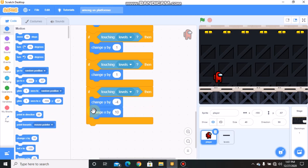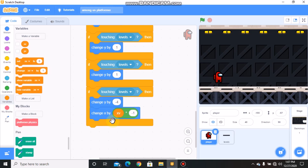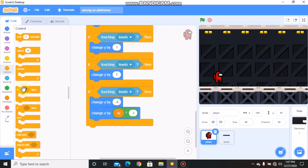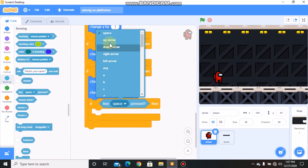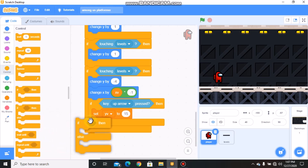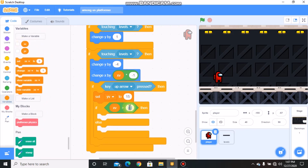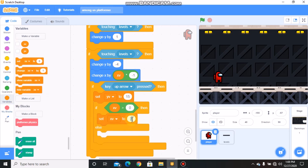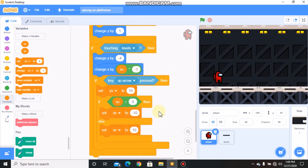We need to set our X velocity to X velocity times negative 1. Then grab another if statement — if key up arrow pressed, we need to set our Y velocity to 15. Grab another if statement: if our X velocity is greater than 0, then set our X velocity to negative 10, else set our X velocity to 10. This is our wall jumping script.